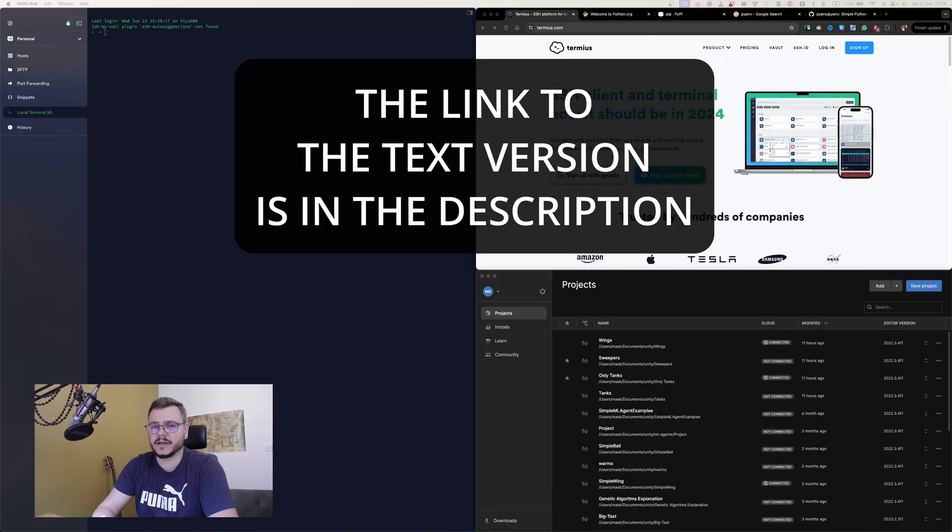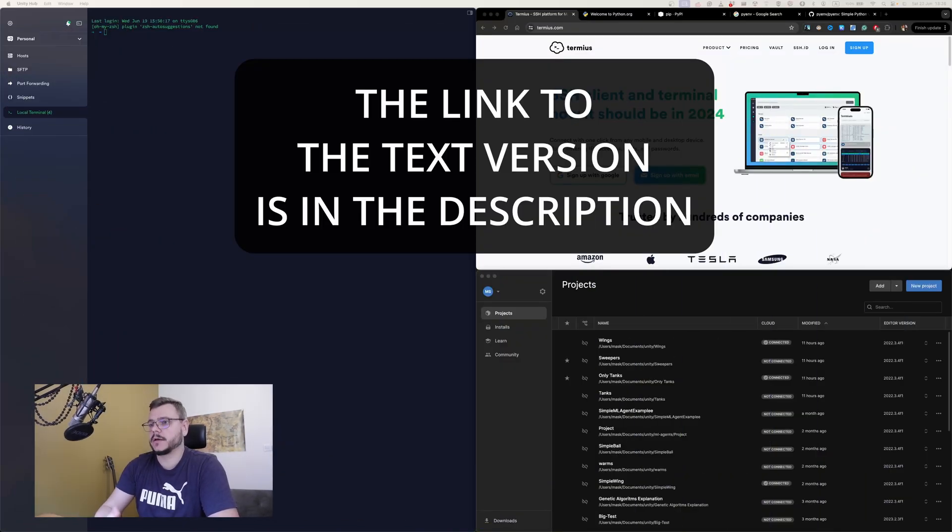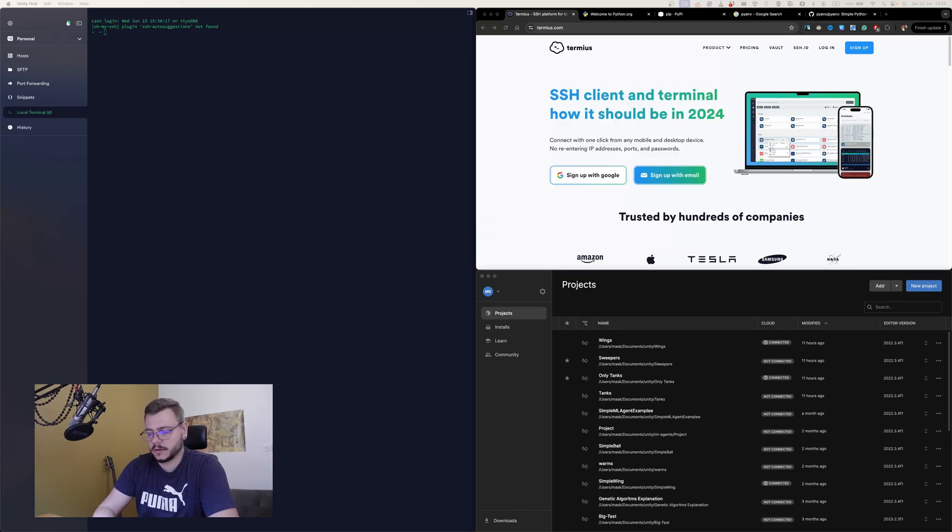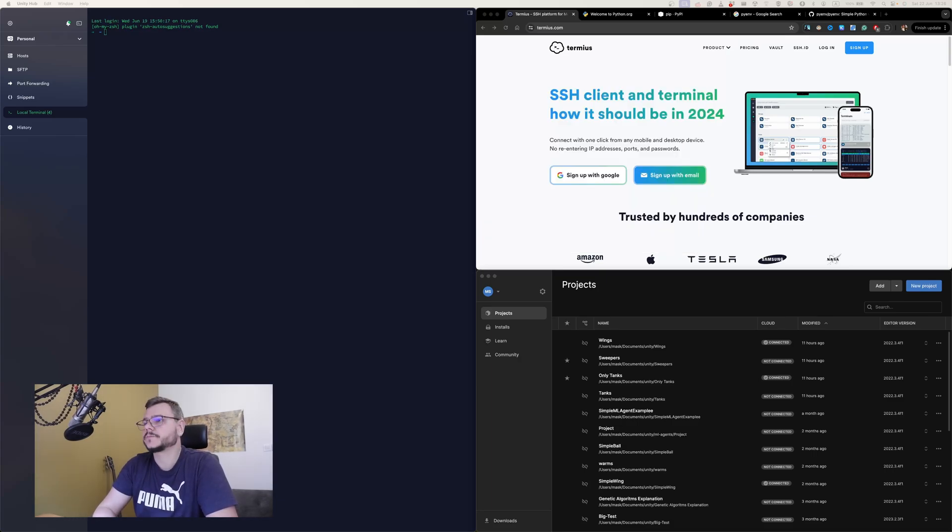Hello, in this video I will show you how to install Unity ML Agents in 2024. This guide is actual for Mac OS, where I will perform all the actions, and for Windows too. So let's begin.